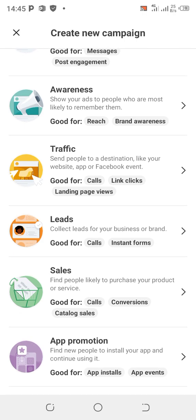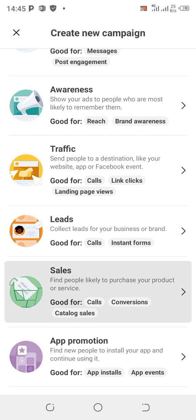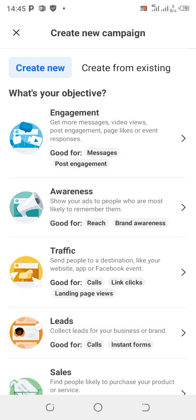The last one is App Promotion. As the name implies, it's for promoting apps on the App Store or Play Store. If you created an app and want to promote it, use App Promotion to find new people to install your app and keep using it — for both app installation and app events. That's it for today's class; go through this, understand it, and look forward to the next class.